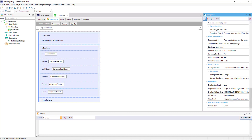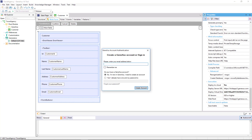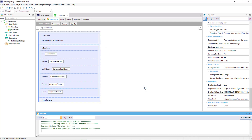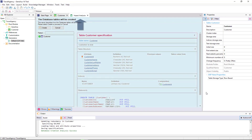We'll do it right now by pressing the function key F5. Because it's the first run, we're asked to log in with our GeneXus username, also known as GX technical username. If we don't have one yet, we're offered to create one. Once we log in, GeneXus starts working. In the end, it displays a report called Impact Analysis.